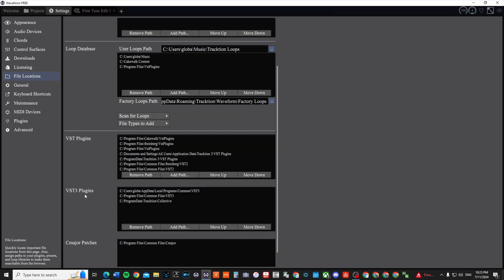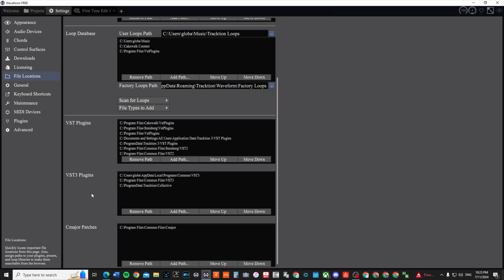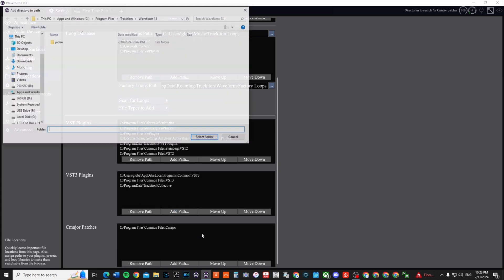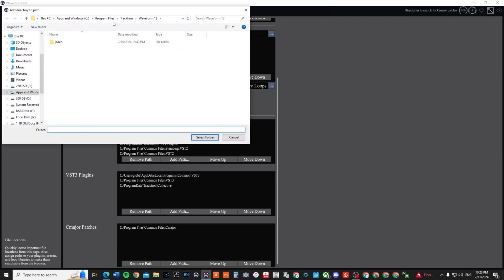In File Locations you'll see this part down here that says VST plugins, VST plugins 3, C major patches, all this good stuff. So I just added the Traction Collective down here to VST3 plugins. What I did is I added path and I went into my...